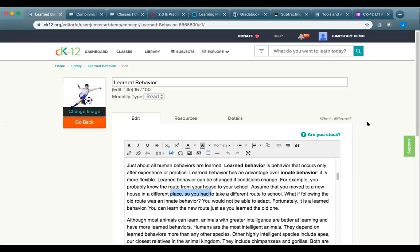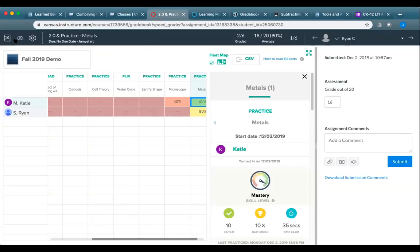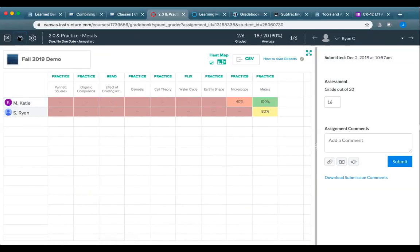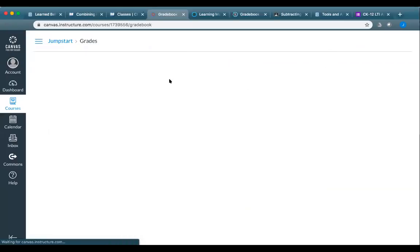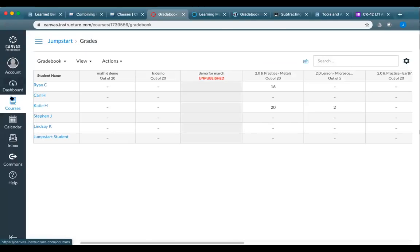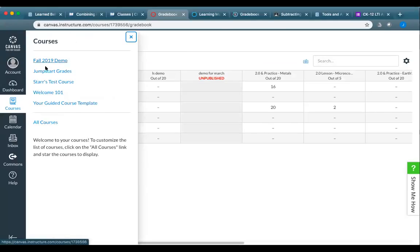Regarding Canvas classes: the classes available when assigning from CK-12 in Canvas are the classes you already have set up in Canvas — you don't need to do anything extra from CK-12. Just link it on the back end, and your existing Canvas classes are ready to use. Leave your classes as-is and start assigning.